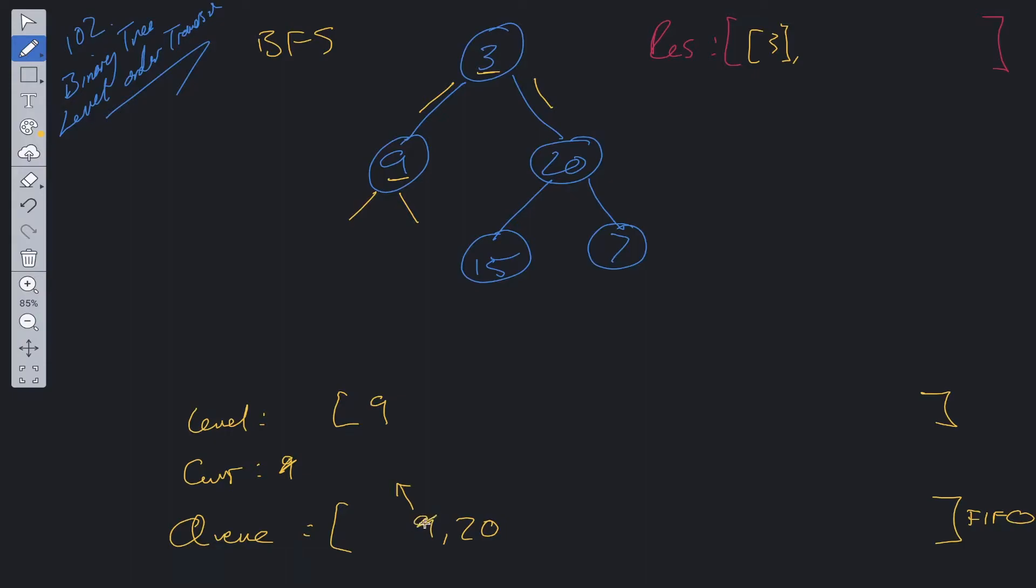And then we move over and check the next value within the queue. So 9 has been seen. 20, shift from queue, add it into current. Check if it has children. We have 15 and 7. These can be added into the queue. 20 has now been seen, so we can add it into the level.